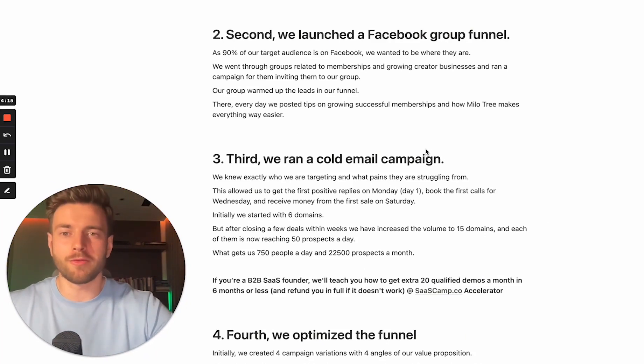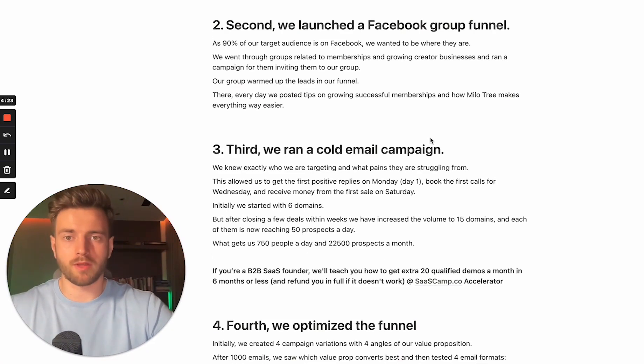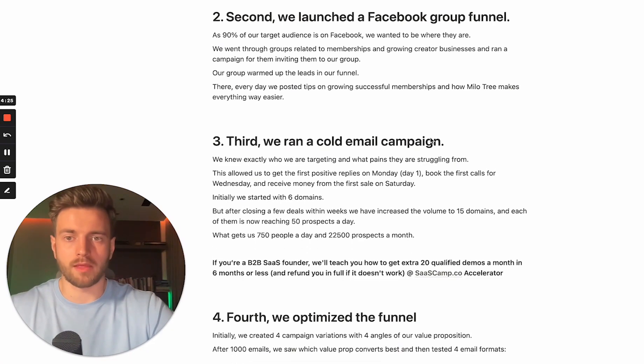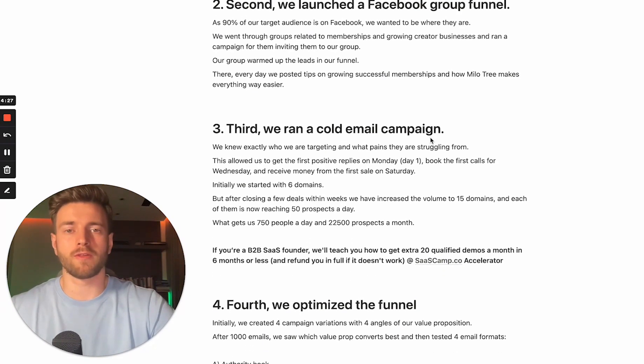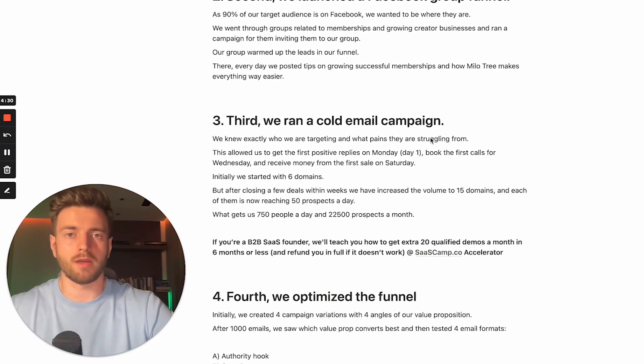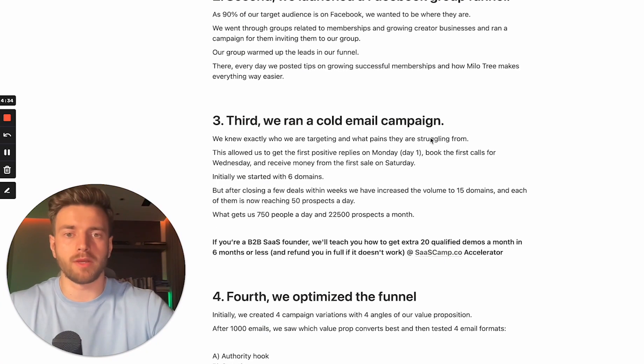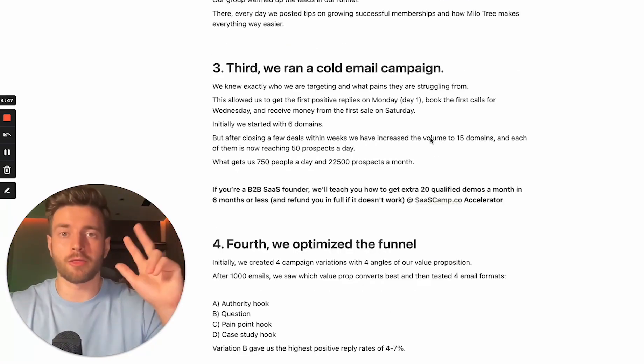We went through groups related to memberships and growing creator businesses and ran a campaign for them, inviting them to our group. Our group warmed up the leads in our funnel. And there every day we posted tips on growing successful memberships, how Milo3 makes everything way easier, because our tool is exactly helping them manage their payments for their membership easier.